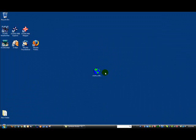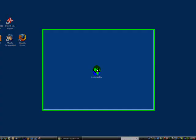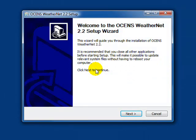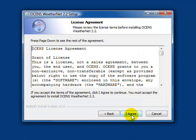Once you've downloaded the WeatherNet software to your computer's desktop, you can install it by double-clicking on the installer. Click Next. Agree to the terms.